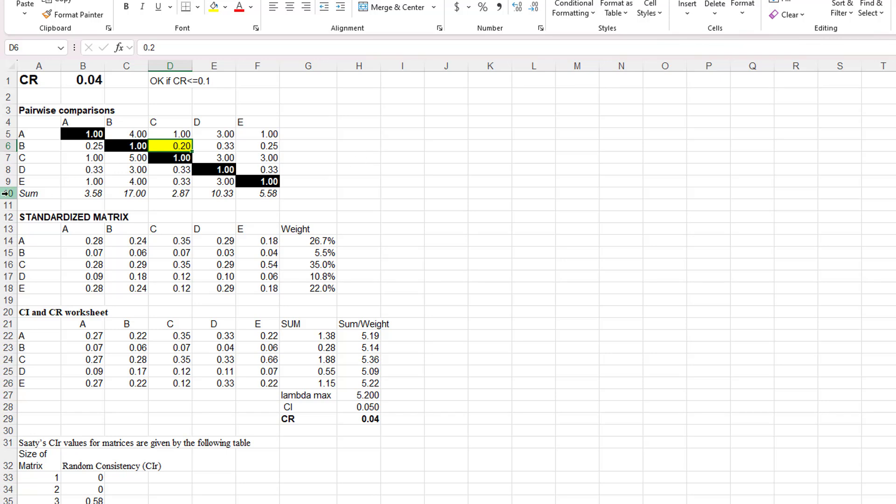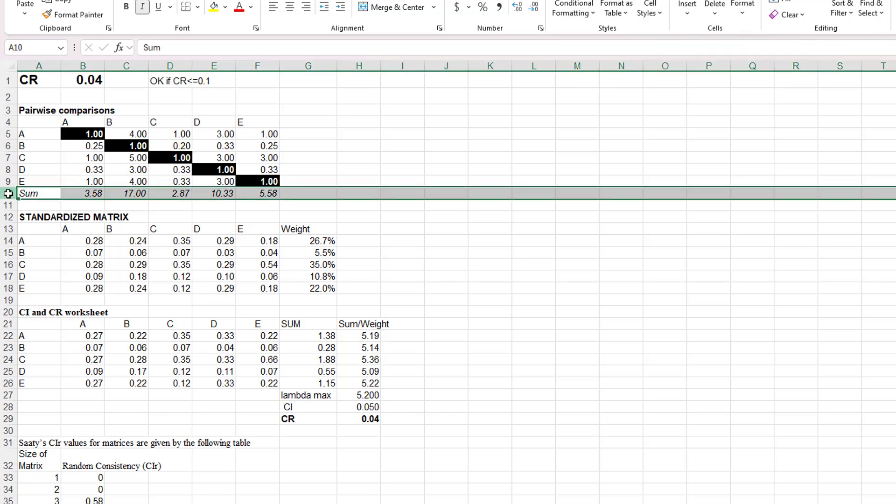At the bottom of the pairwise comparison table is a row that's labeled SUM, and it's simply the total of the numbers above it in the matrix.